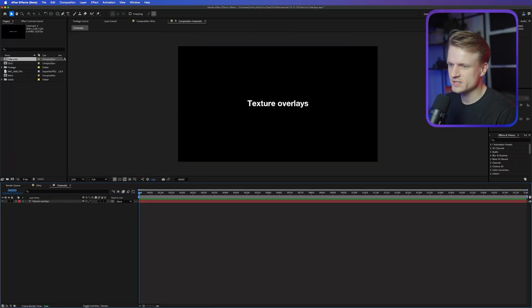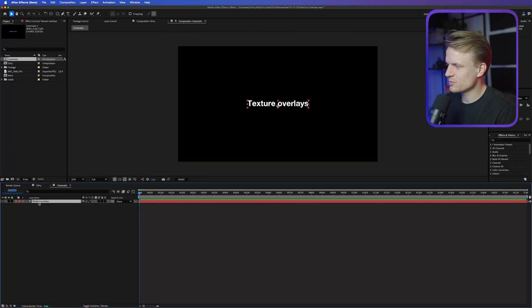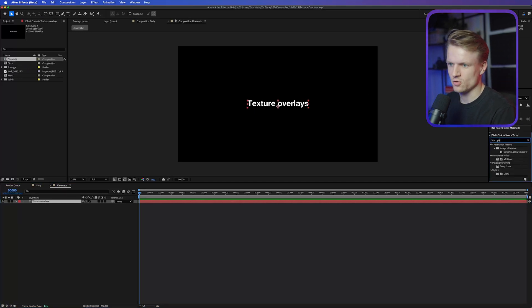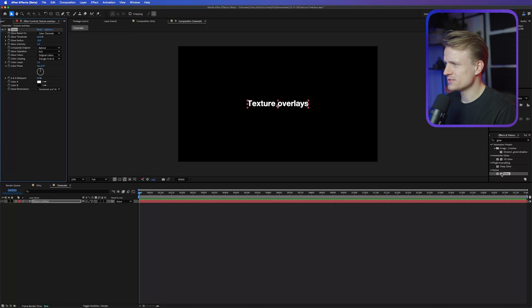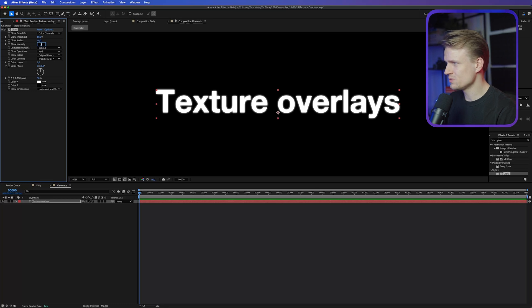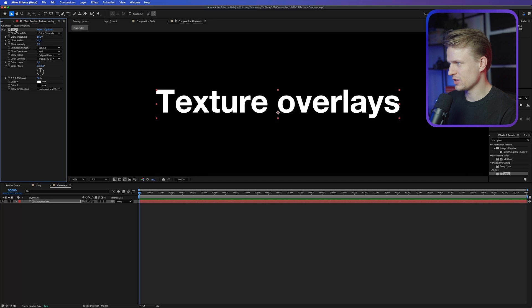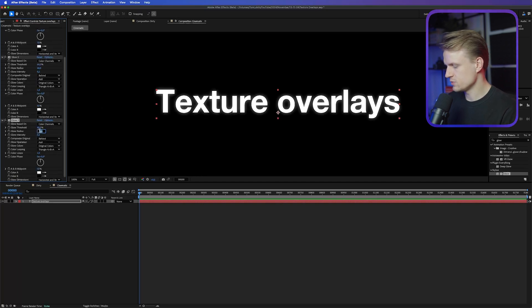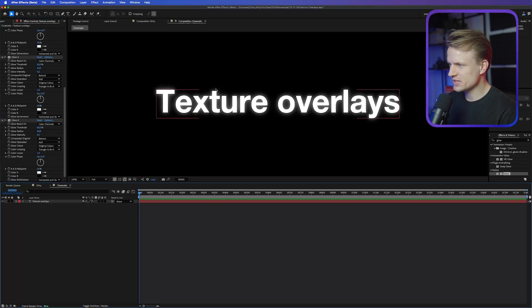Now let's move to the cinematic overlay. The first thing I'm going to do is add a subtle glow to the text. You can use Deep Glow, but you can also use the normal Glow effect. Here's a quick secret: you can make it look almost like Deep Glow by setting the Glow Intensity to 0.2 and the Glow Radius to 15. Then duplicate the effect with Command D, set the radius to 30, duplicate again to 45, and once more to 60. You get a really nice subtle glow — it looks super cool.